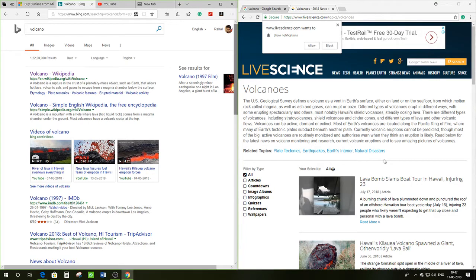Hello everyone, this is Raoul from WinCentral and I welcome you all to yet another interesting video. Today we'll take a closer look at Microsoft Edge and Google Chrome from a productivity and design standpoint, and find out the reasons why Edge outsides Chrome on these key areas. Without further ado, let's just dive right in.